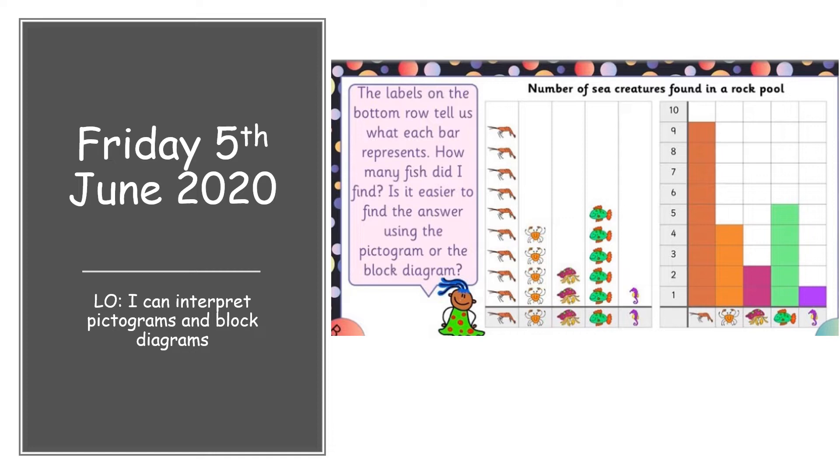So if you look here, we have got... I'm not sure what animal that is. Anyway, that animal, oh it's a prawn.